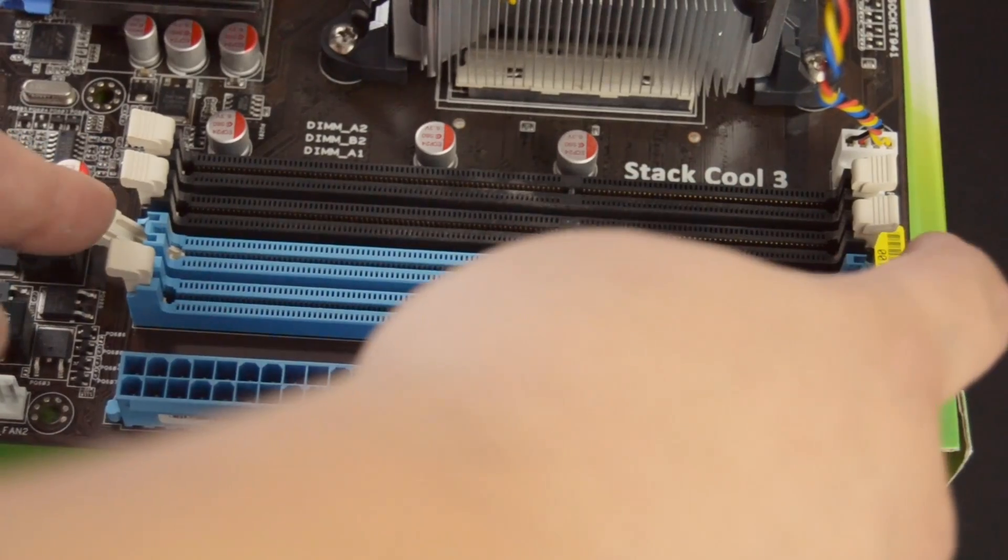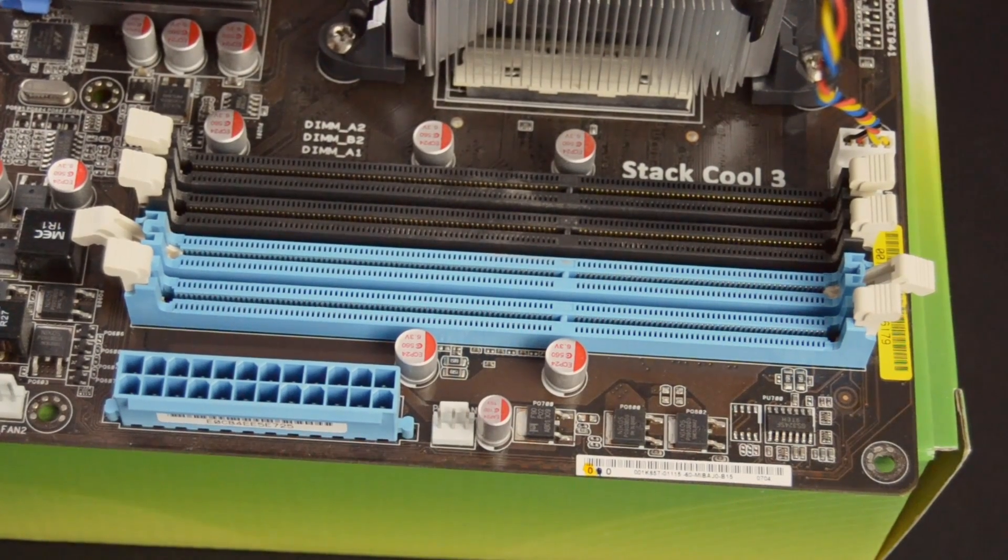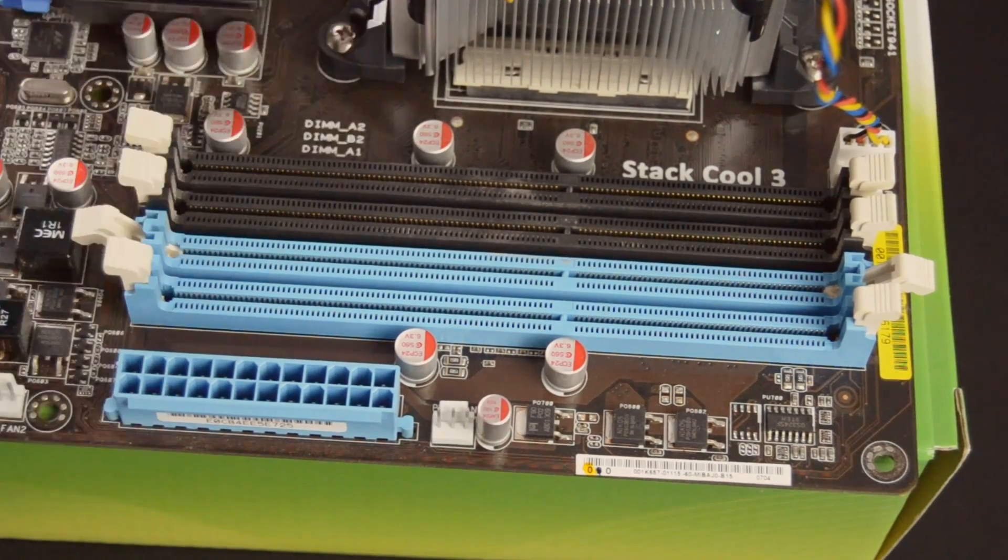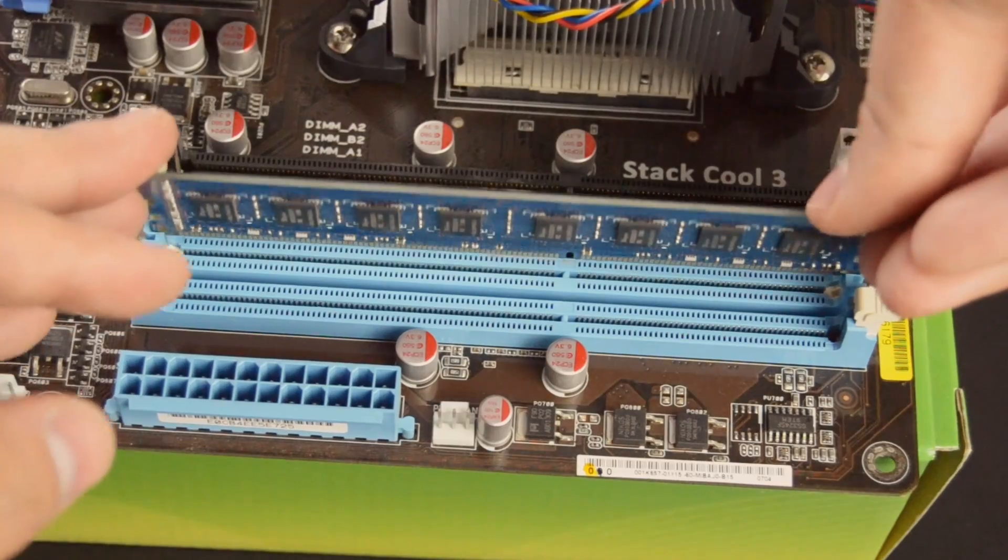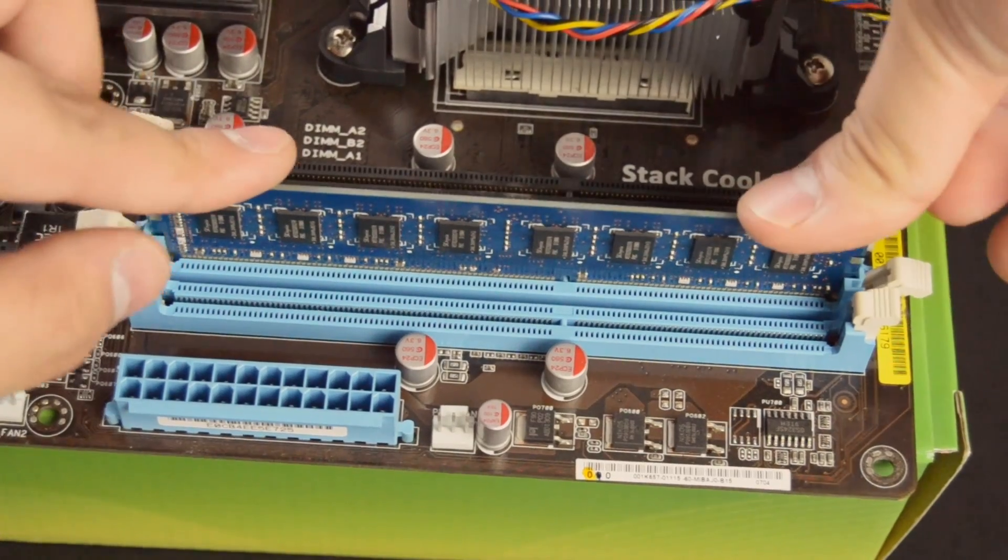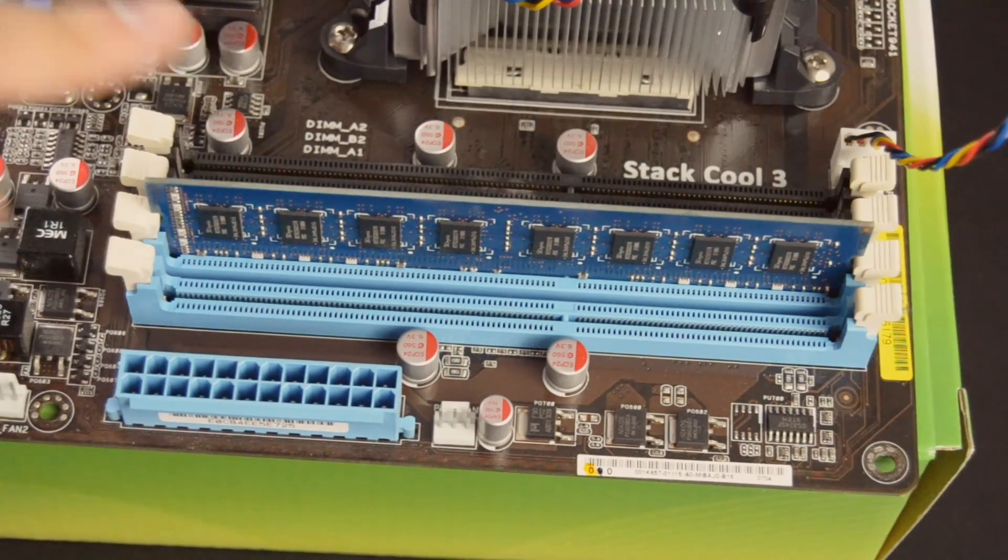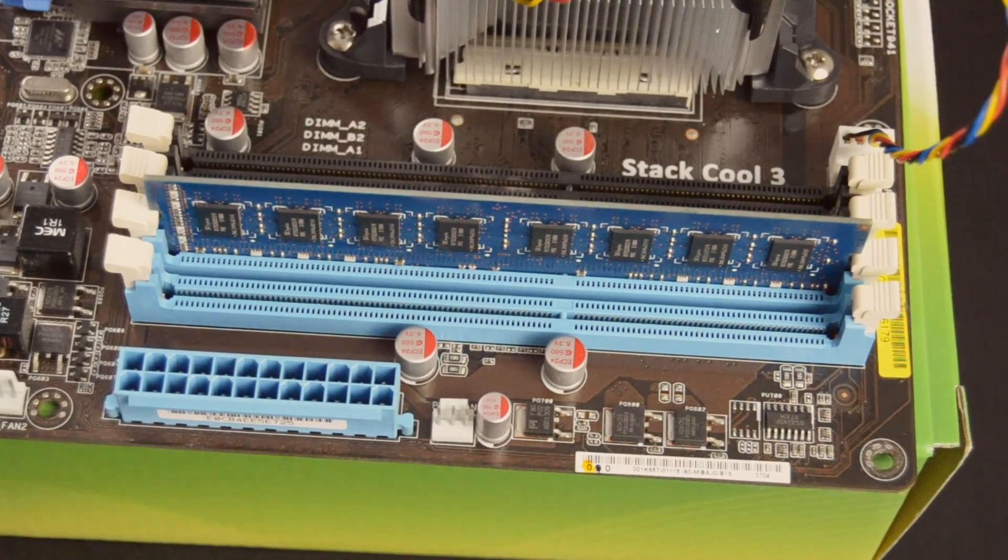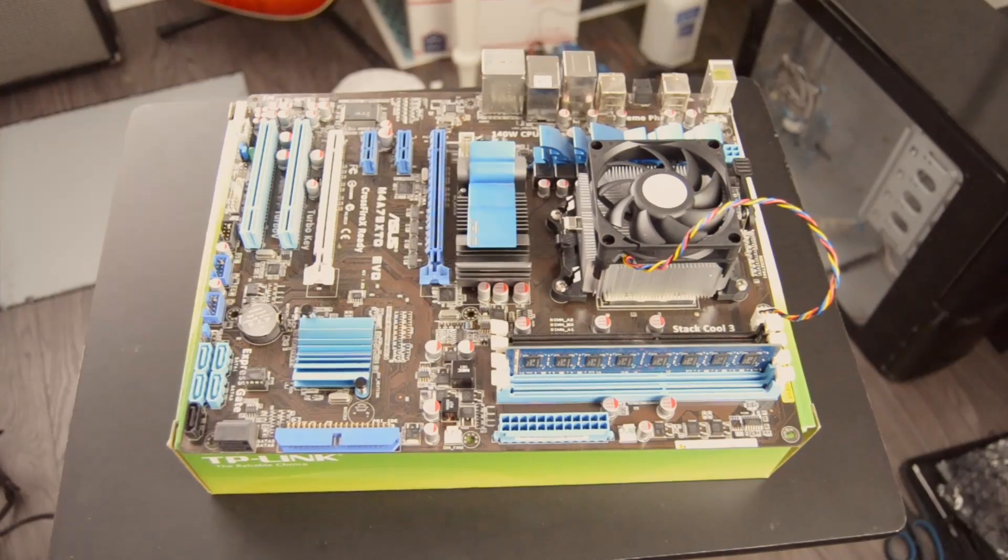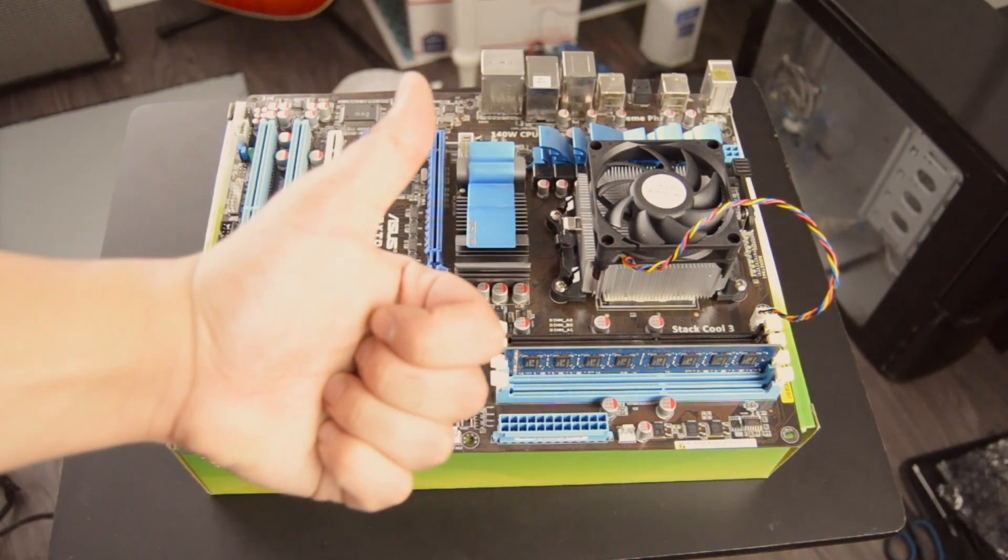Next for the RAM, pull up the two arms of the DIMM slot that you're going to put the RAM in, and line up the notch of your RAM to the notch in the slot. If you have dual channel or you're not filling in all the slots, be sure to check the manual for where to place this RAM. And there you have it, the first part is done.